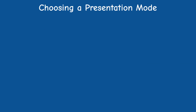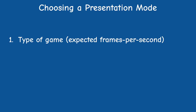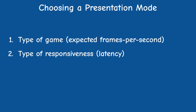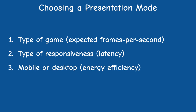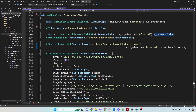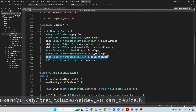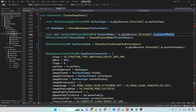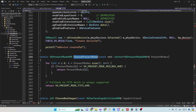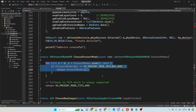What's nice about the mailbox mode is that it makes the display more responsive to the player's actions while avoiding tearing. Choosing the best presentation mode depends on the type of game you are developing, the type of responsiveness you are trying to achieve, as well as whether the platform is mobile or desktop. Our physical device structure contains a vector of the available presentation modes, which is also specific to the current surface. The function choose_present_mode traverses this vector and chooses mailbox if it is available; if not, the default is FIFO which always exists.